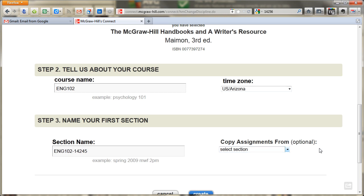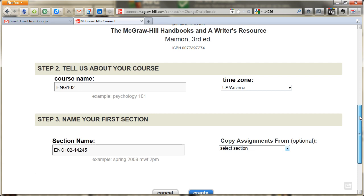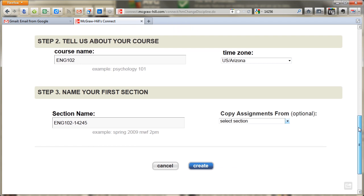But since this will be the first time that we're using this for most of us — I was just piloting it in the spring — I don't really have any assignments that I want to bring over. So I'm going to go ahead and click the Create button.